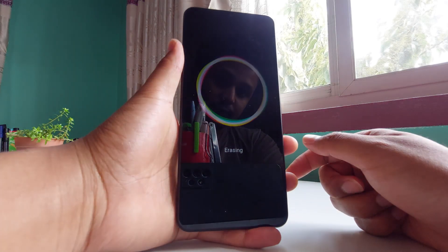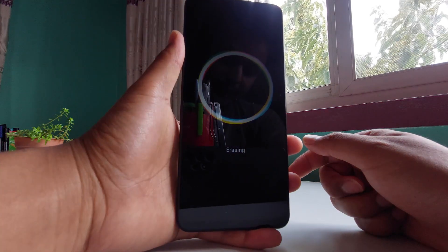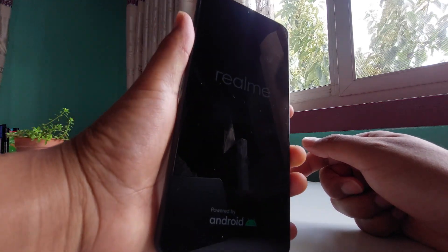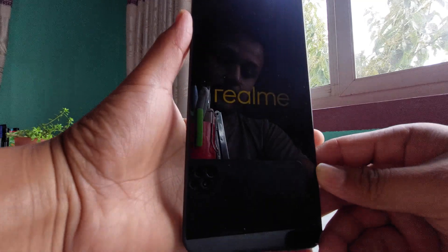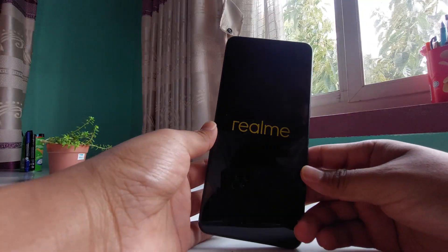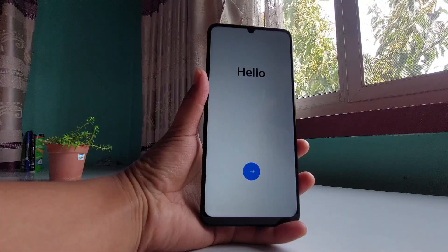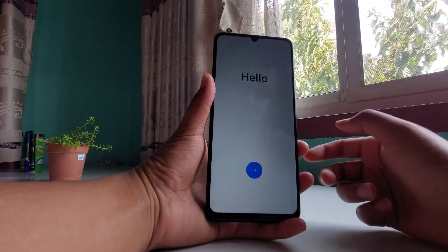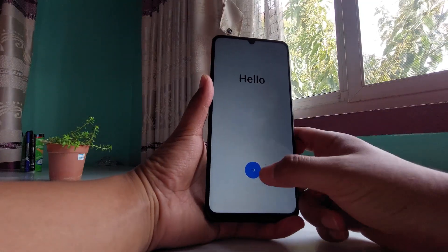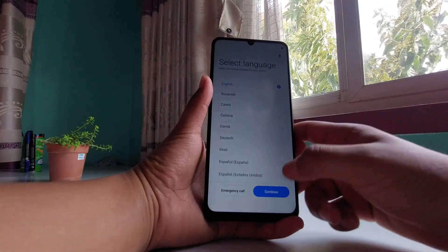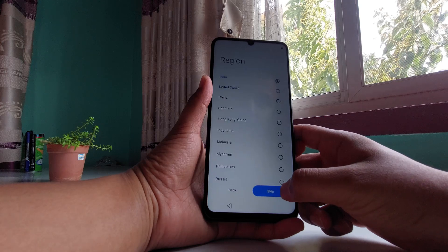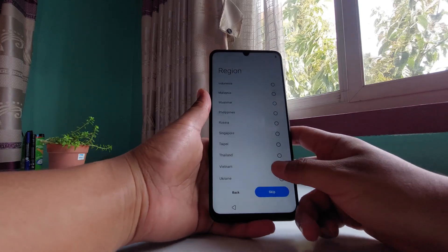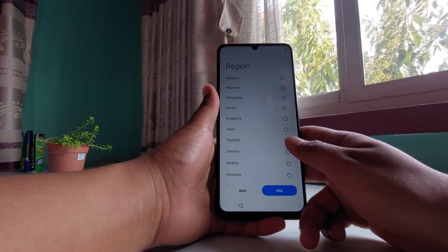Now it's erasing right now, as you can see. It's booting up and it's going to show you the hello screen. Just tap on the arrow button and continue.